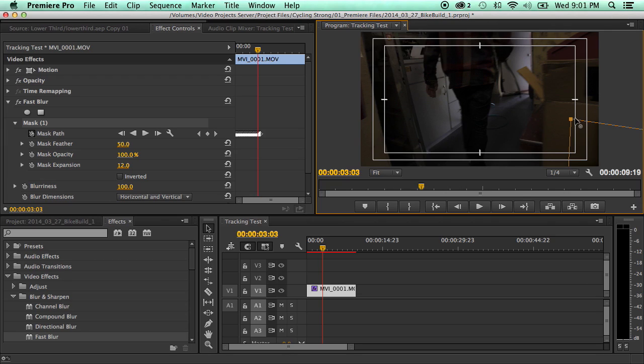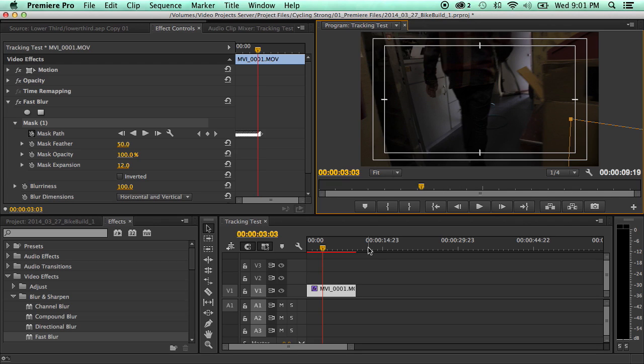So, anyways, that is the Mask Tracker, the new update in Adobe Premiere CC 2014. It's been really easy to use. It tracks pretty fast. Each computer is going to be different, but it's really easy to use. And it really opens up a lot of different options that you can do.